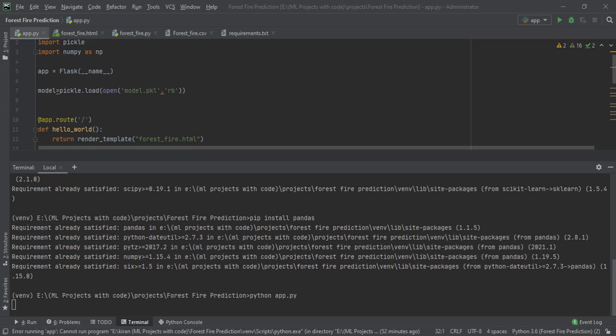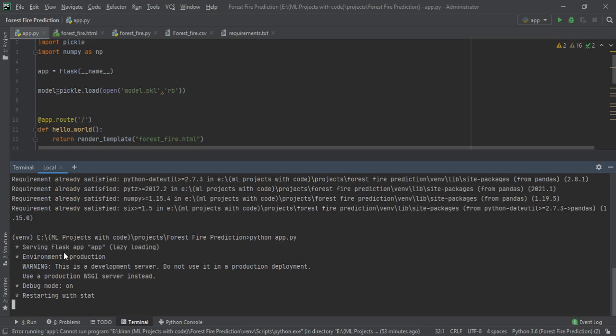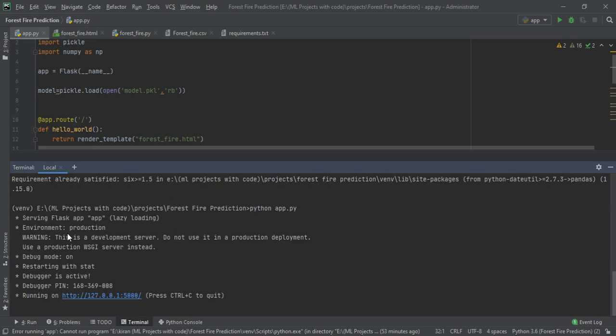As you can see, some comments will appear — things like 'serving Flask app' — and after that all those things will be generated. Then you can see it running on HTTP, and a URL will be generated as you can see clearly here.